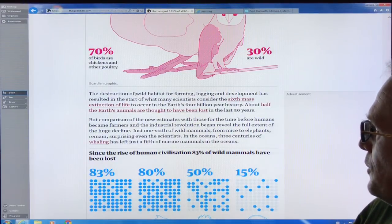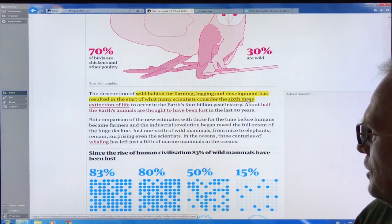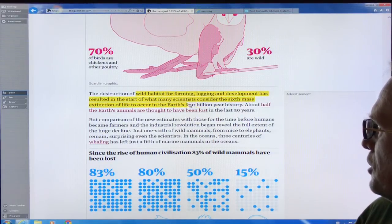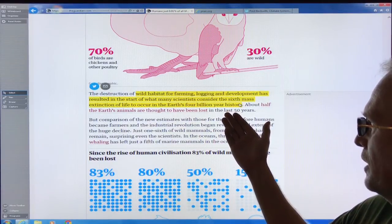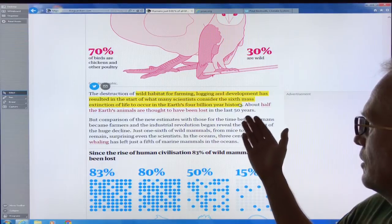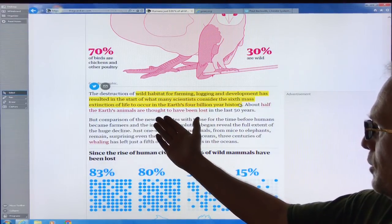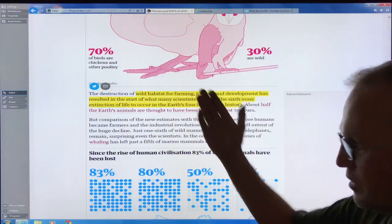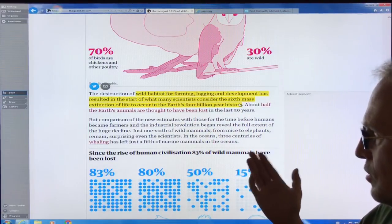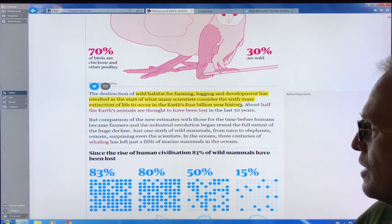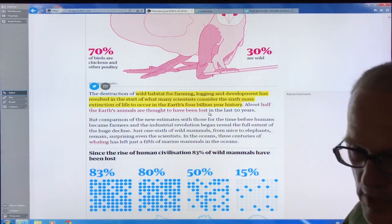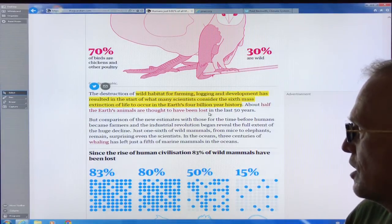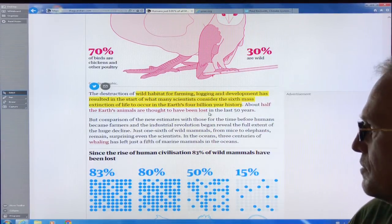The destruction of wild habitat for farming, logging, and development has basically started the sixth mass extinction. We've had a four-billion-year-plus history on this planet. About half of all earth's animals are thought to have been lost in the last 50 years, and this is accelerating because of climate change, habitat stress from land use, and many other factors.